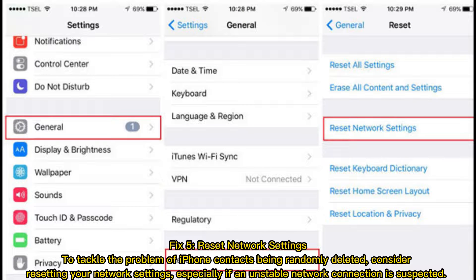Fix 5: Reset network settings. To tackle the problem of iPhone contacts being randomly deleted, consider resetting your network settings, especially if an unstable network connection is suspected.